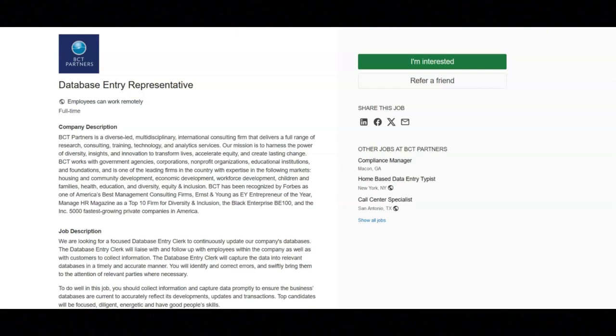The first job is with BCT Partners and they're looking for a database entry representative.